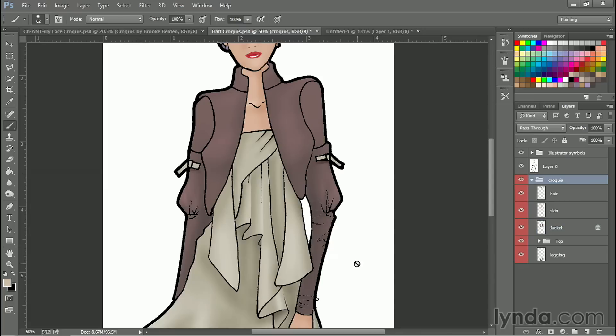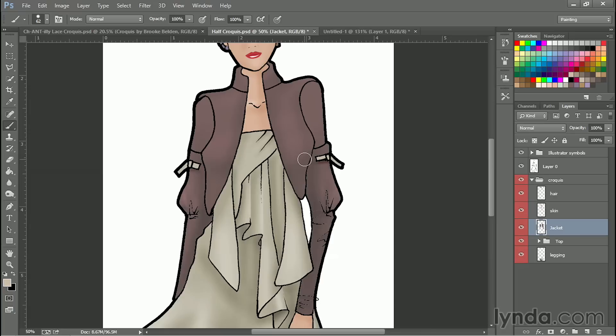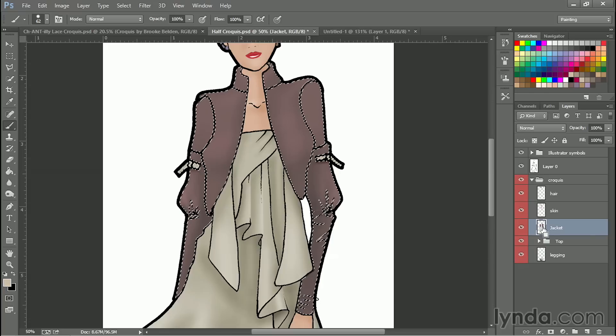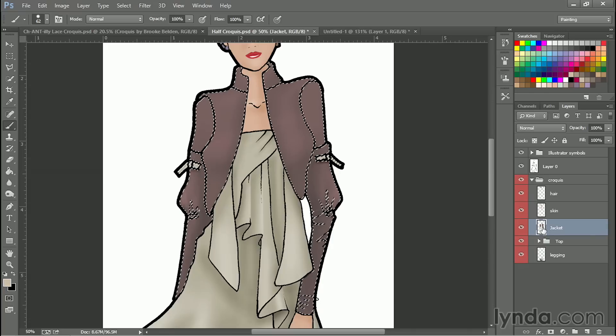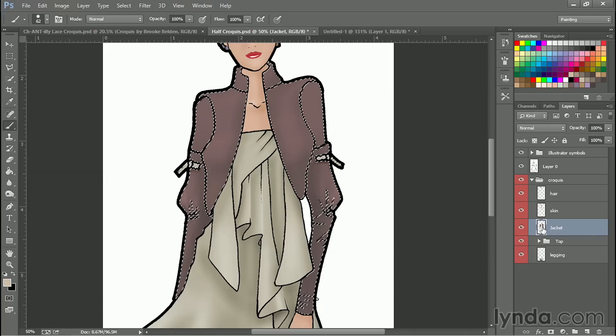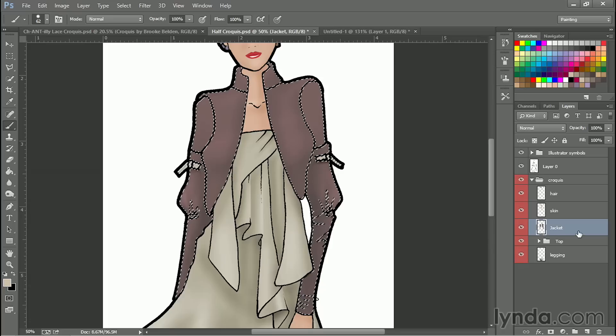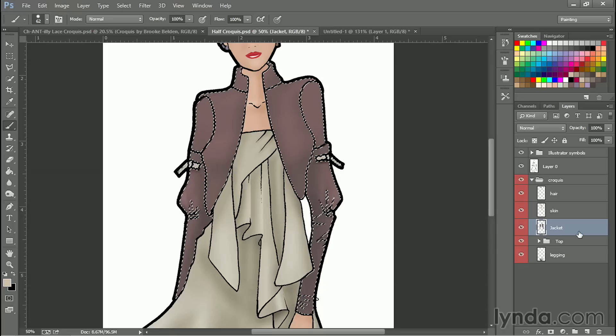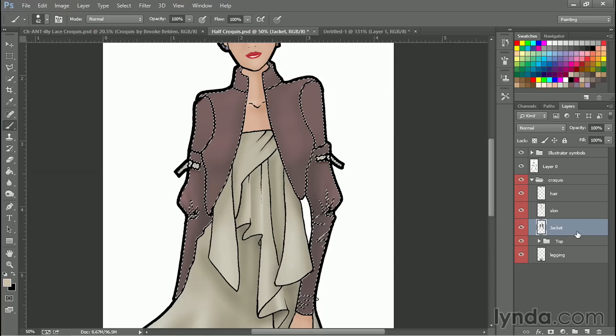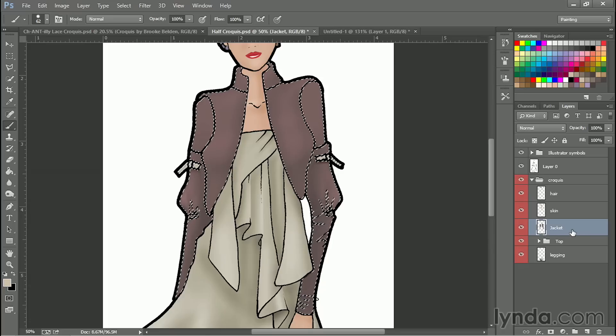The other way that you can do the same thing is to select the jacket. So I'm going to turn off lock transparent pixels. A quick way to select the jacket without having to grab one of the tools in the toolbar is to control or command click on the thumbnail. And that will select again all the filled pixels in the jacket layer and allow me to go ahead and paint in it.